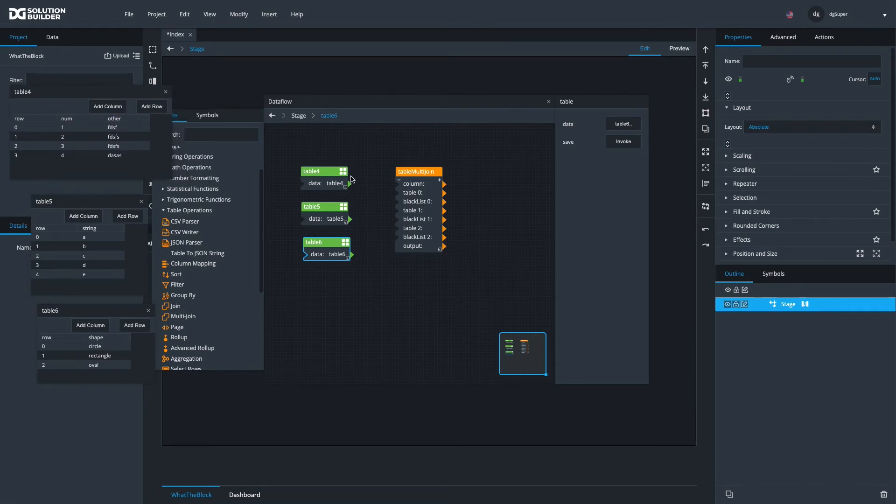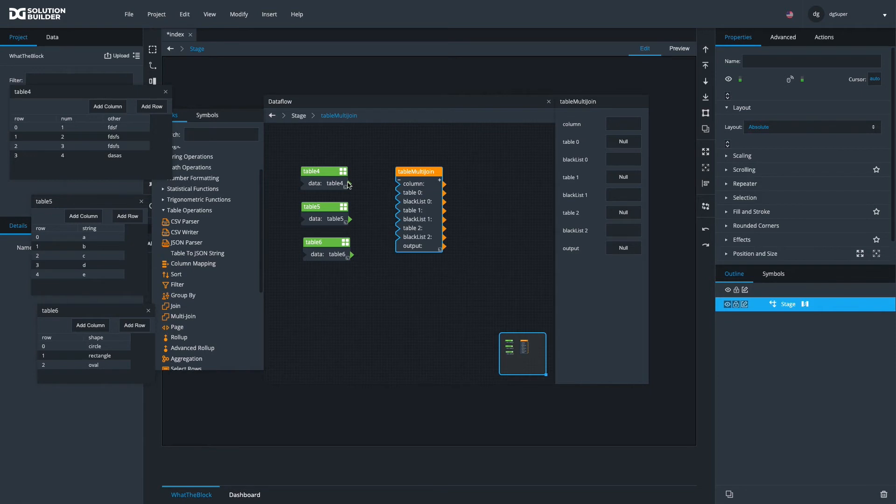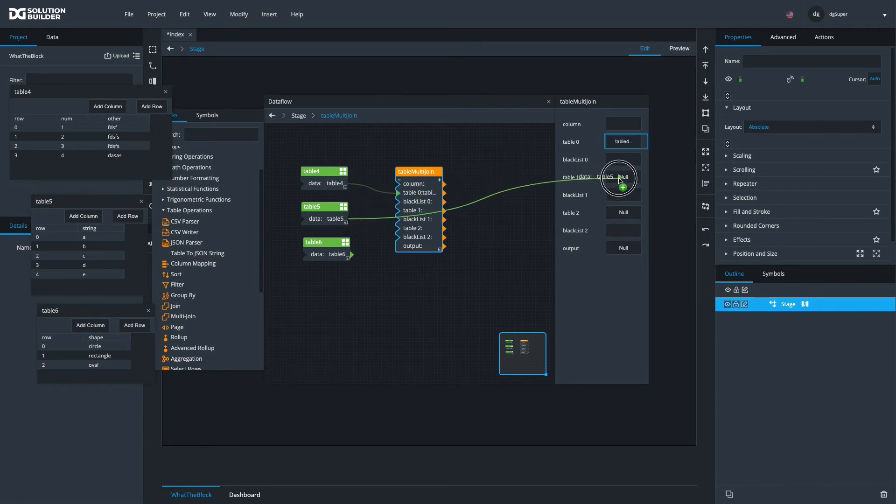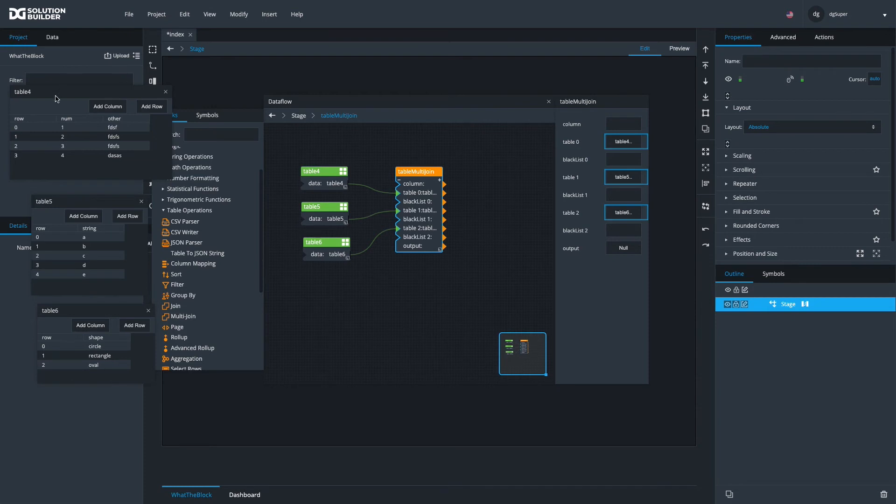So we'll just join these tables. Now, there is an important feature about the multi-join, which is the first table is sort of like the most important table. So whatever things are in table four that are not in the other tables based on the column you're looking at, they won't make it.